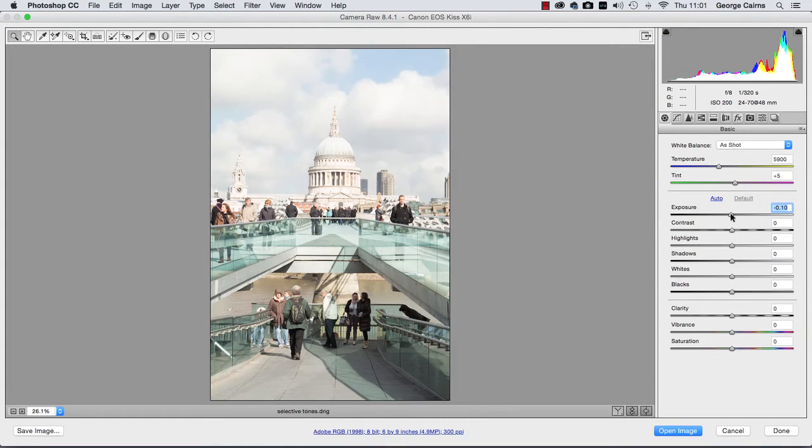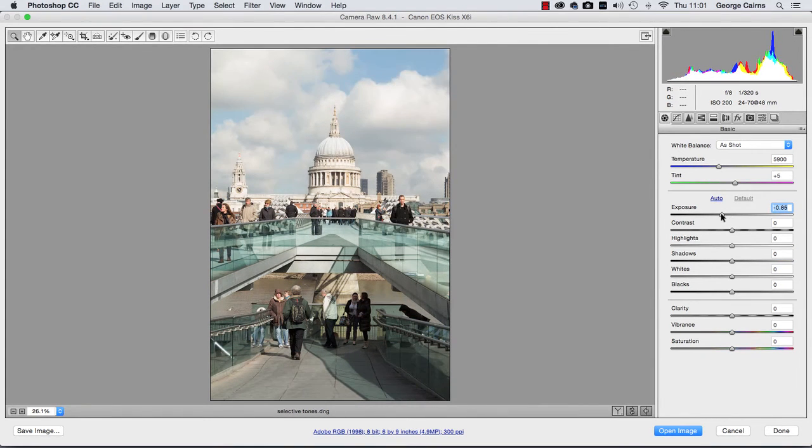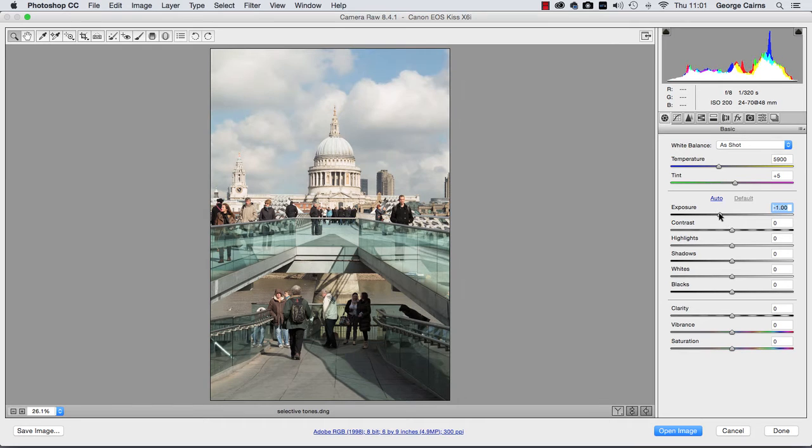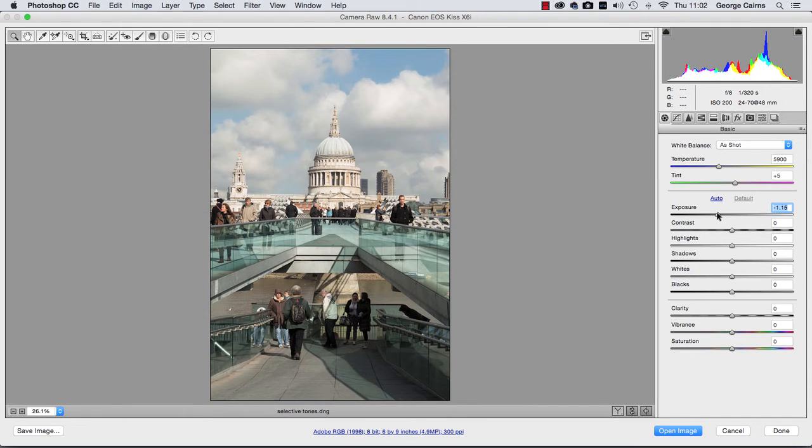The histogram's highlights slide more towards the middle there to show they're not quite as bright as they were and you can see now we've got more cloud detail visible.